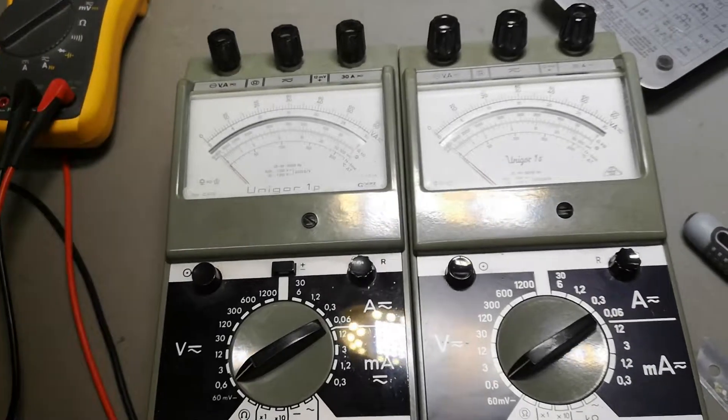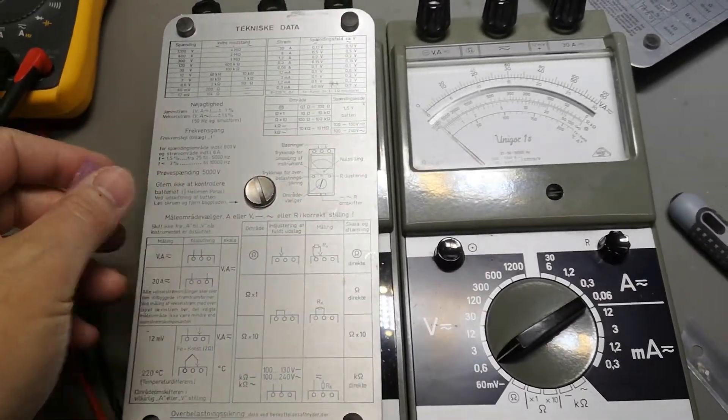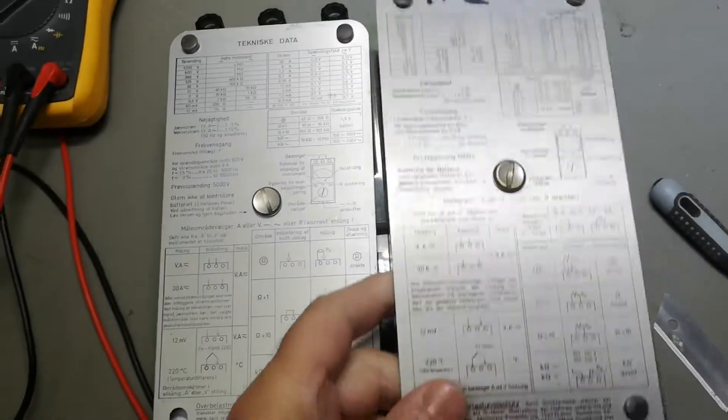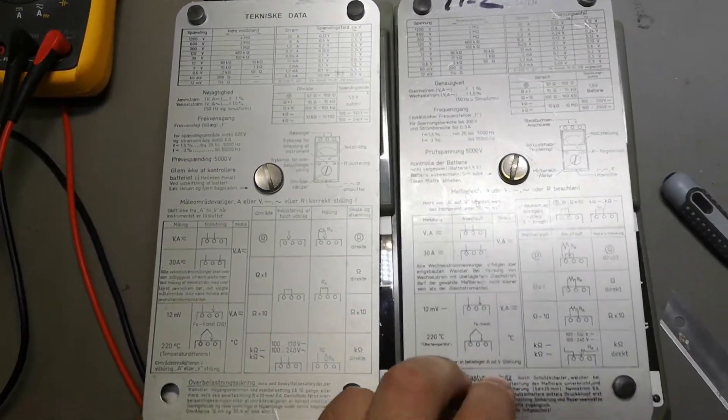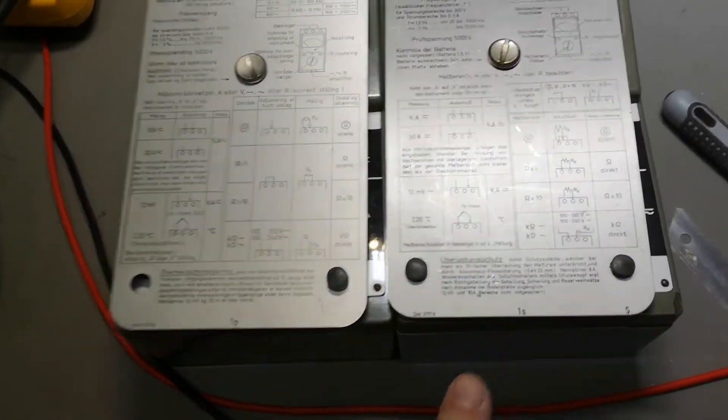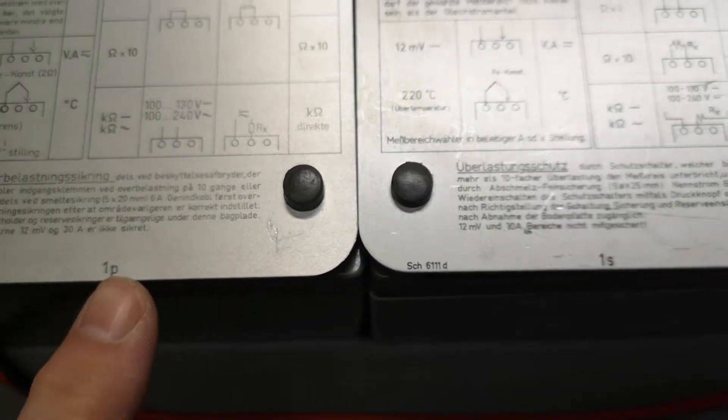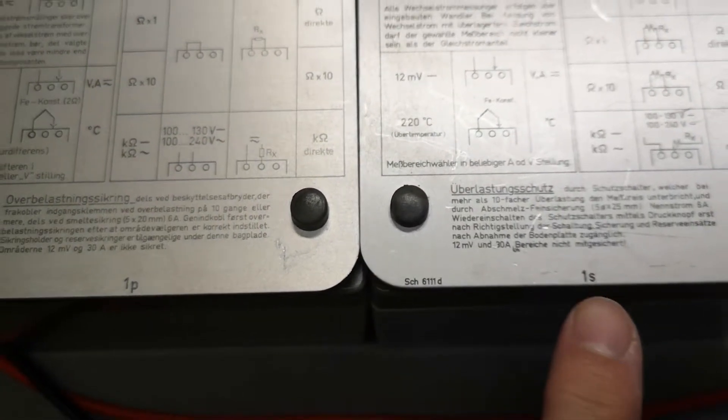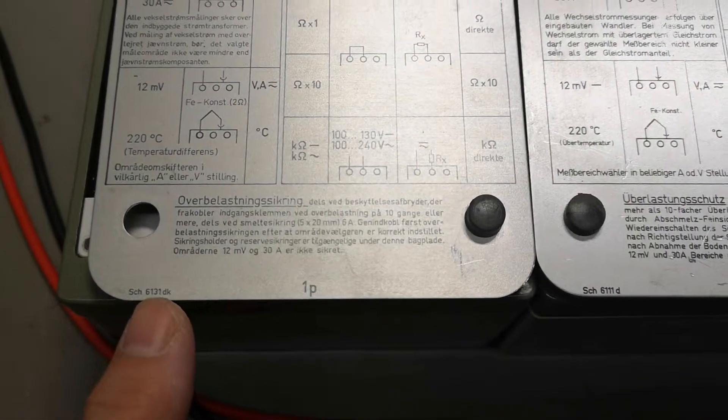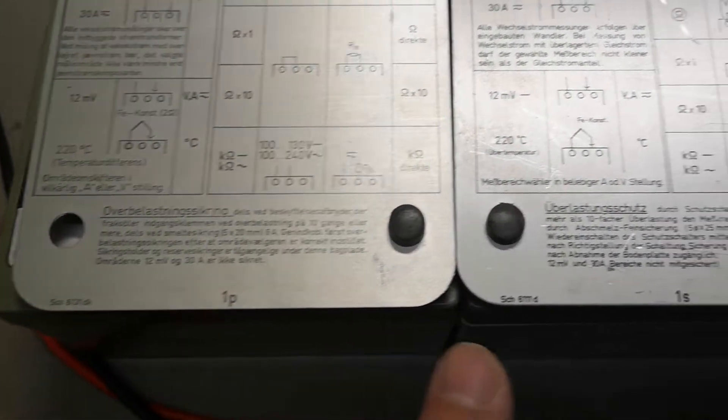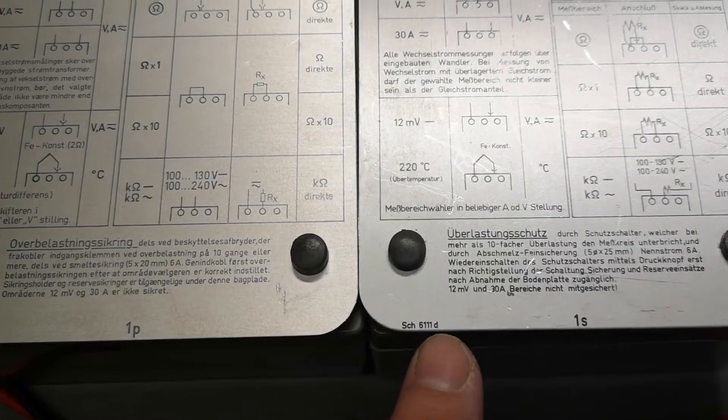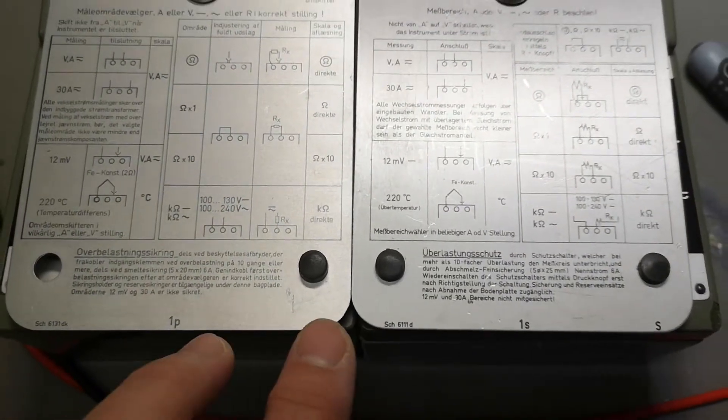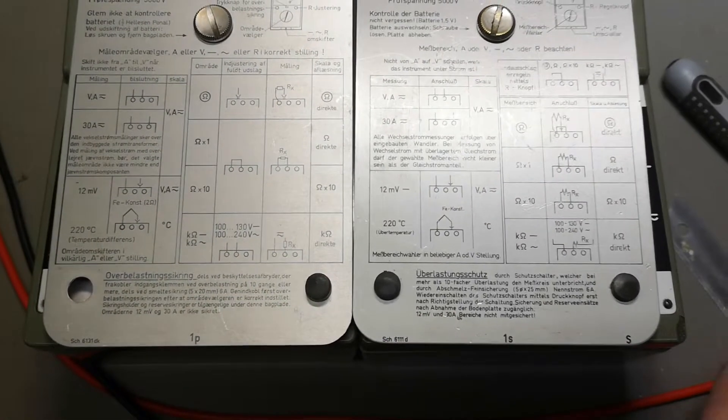I took the rear plate - the One P and the One S - and clearly it says One P and One S. This is the Danish version, you see the DK, and this is the German version. So I'm sorry about that, so we can't really compare it